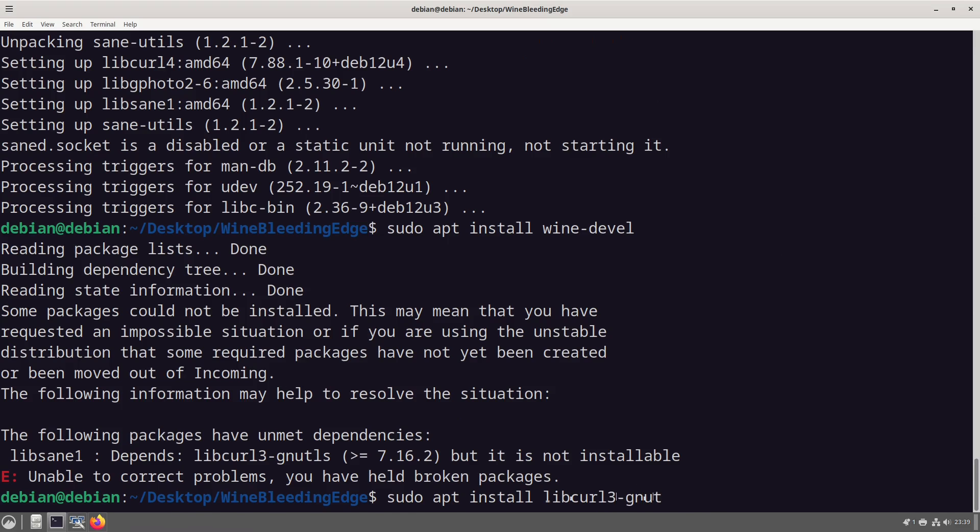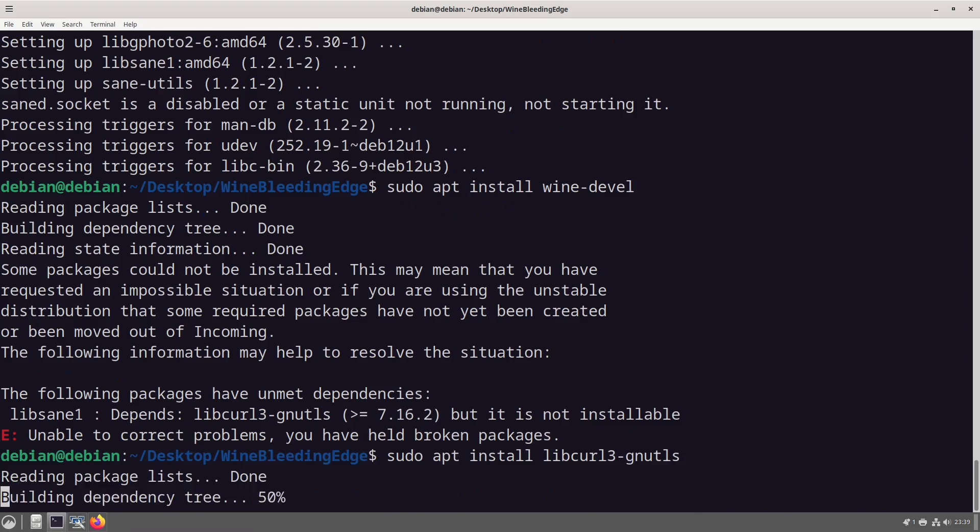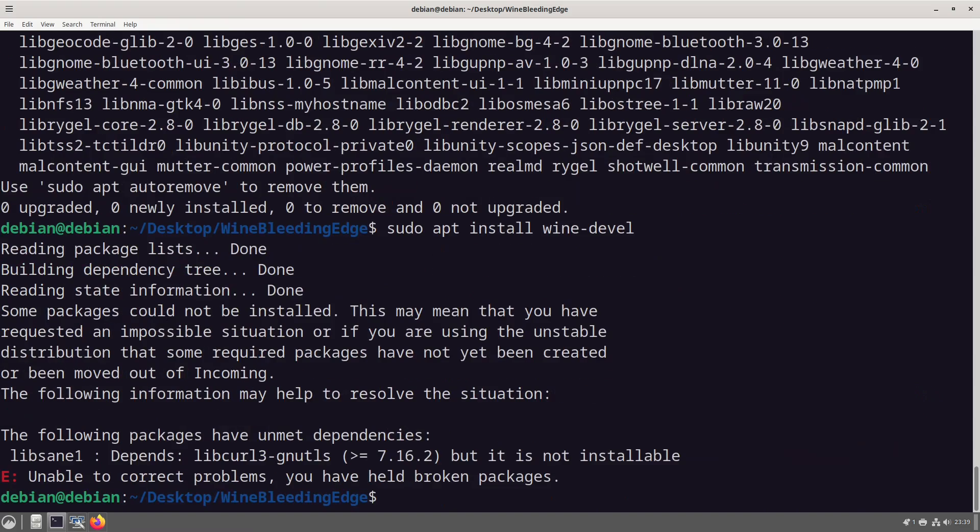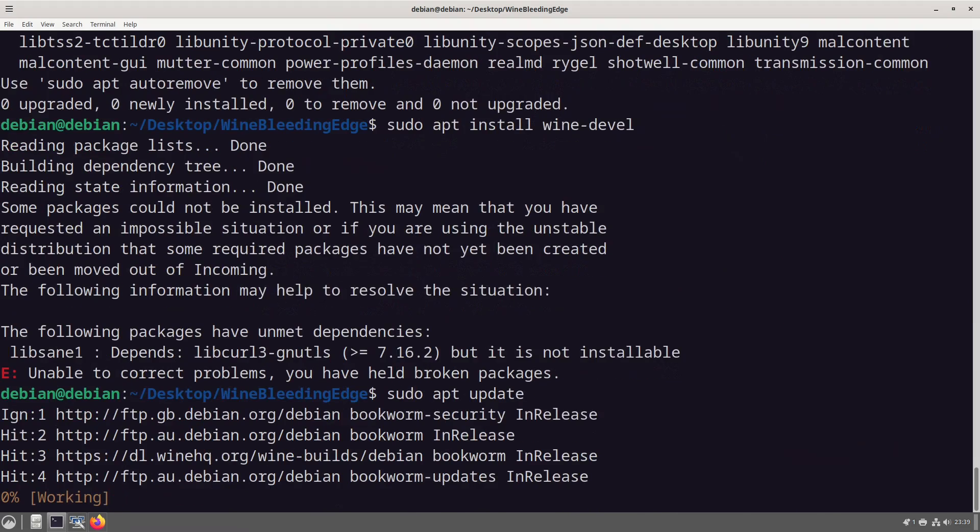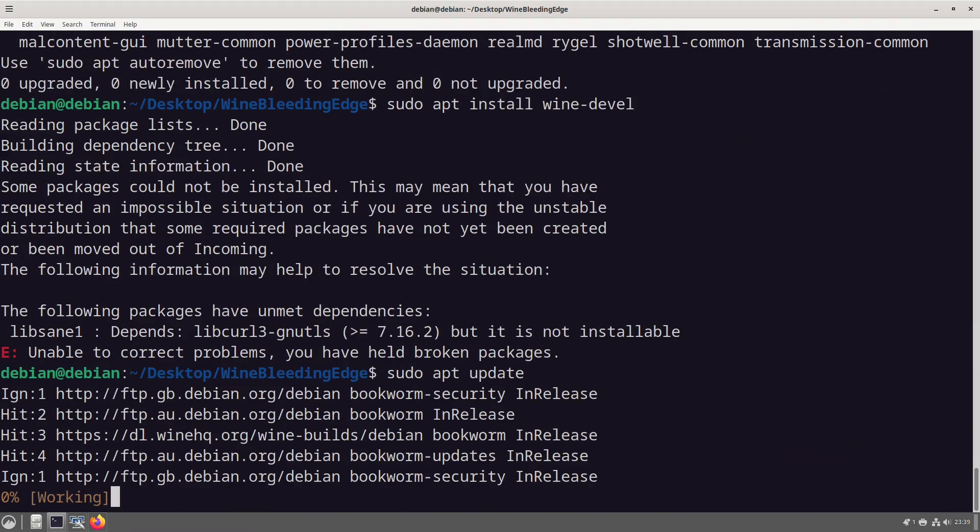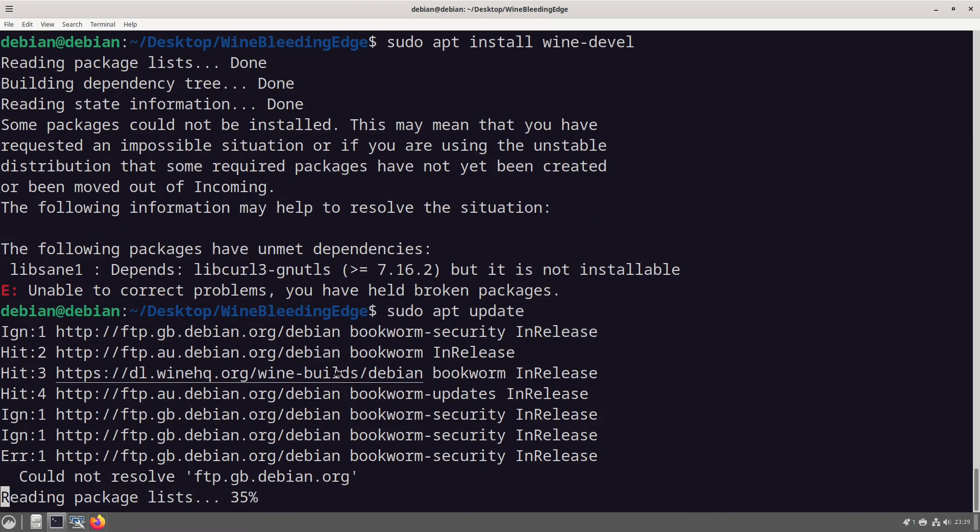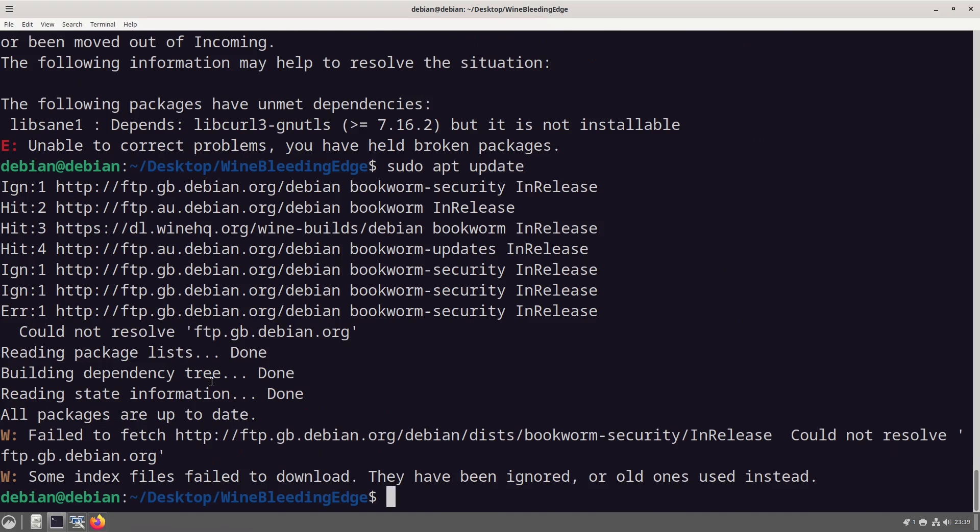So these are the hoops you have to jump through to be able to install development versions. So we now go wine develop, sudo apt install lib curl three gnutls. Well that's a thing, we already have that installed.